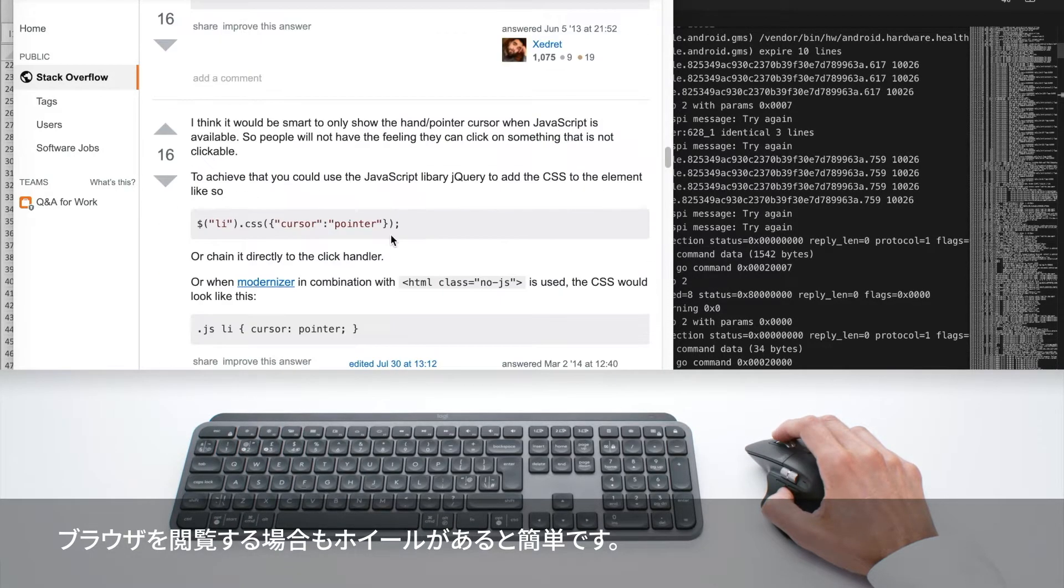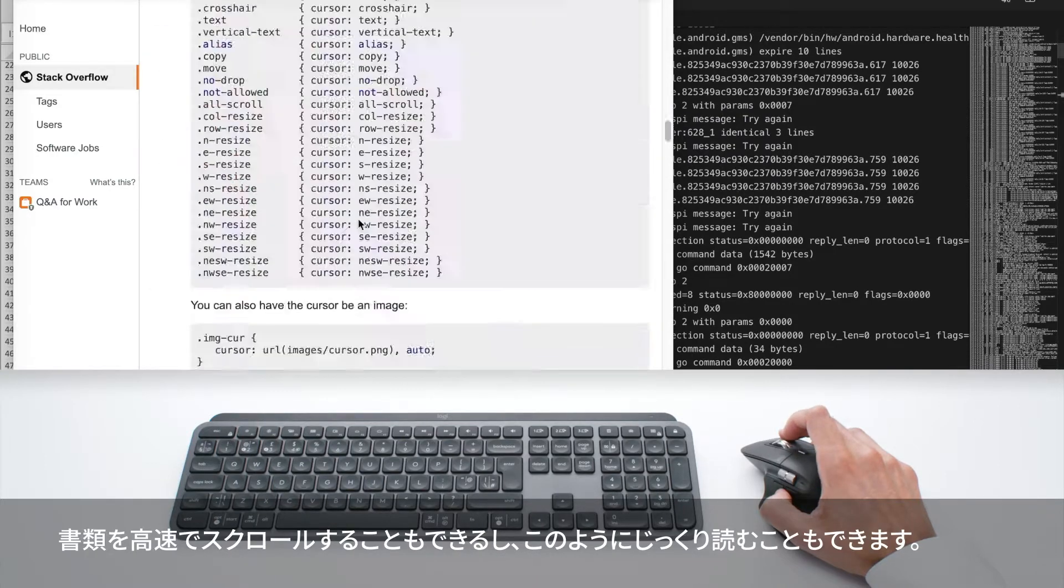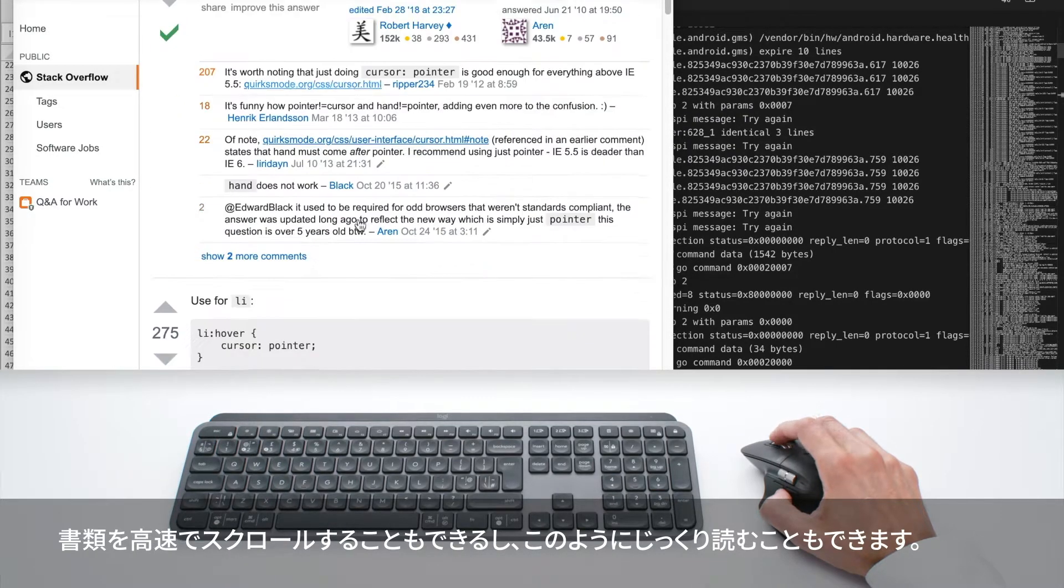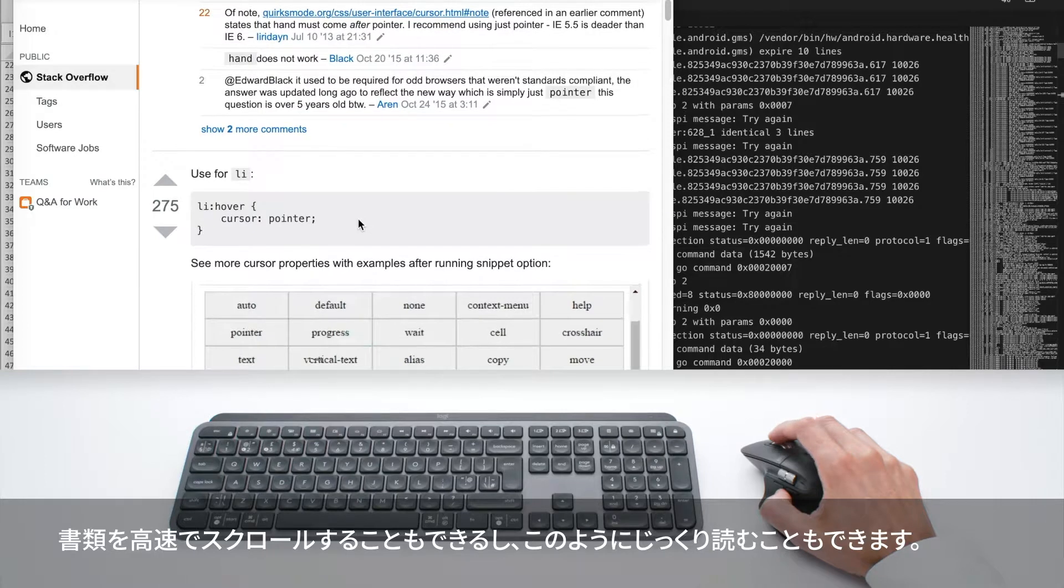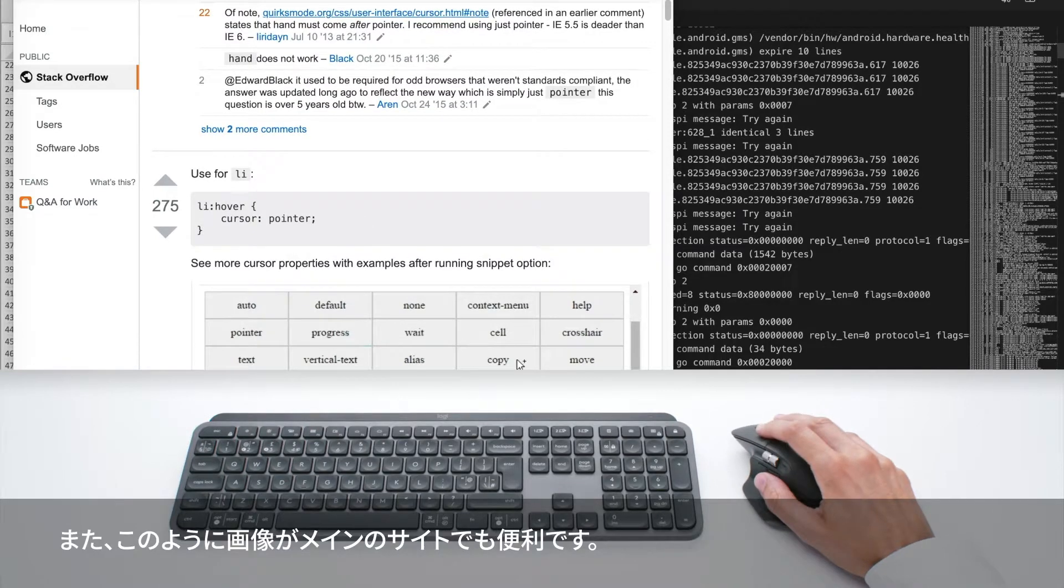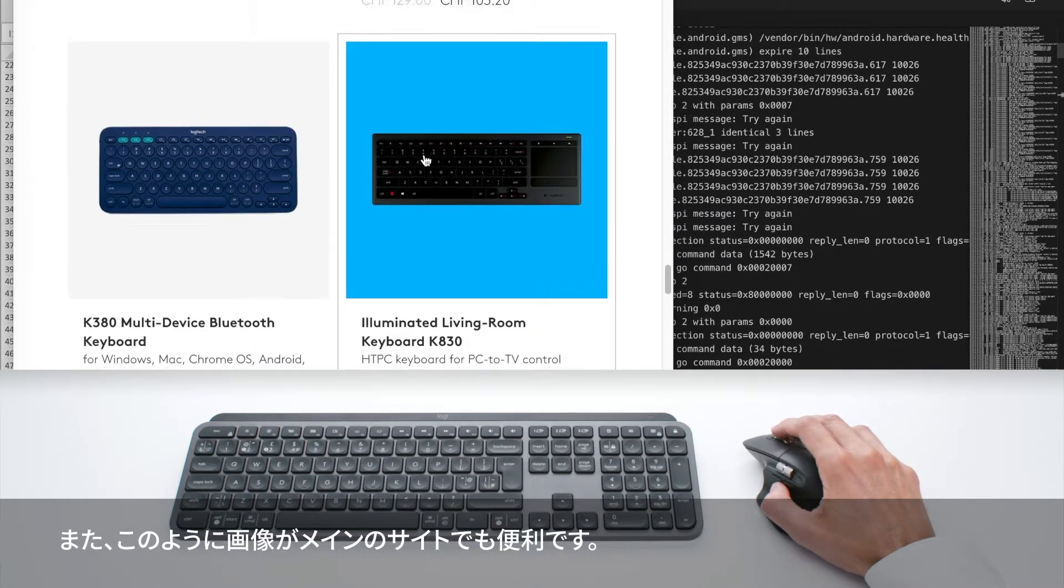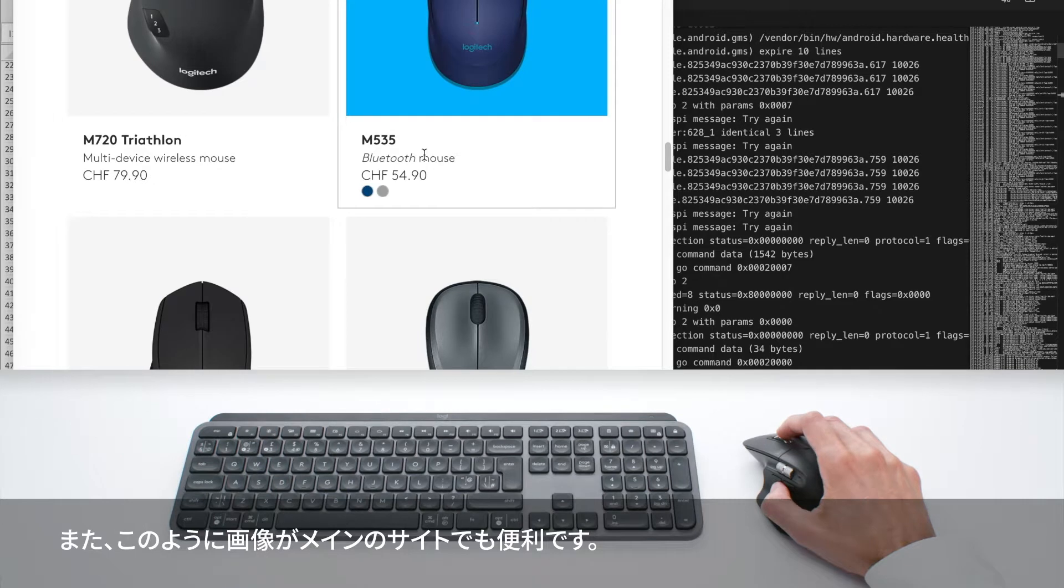The wheel is also great for browsing. You can go very quickly through your documents or very slowly like this. It's nice anywhere on the web - you can just go through images like this.